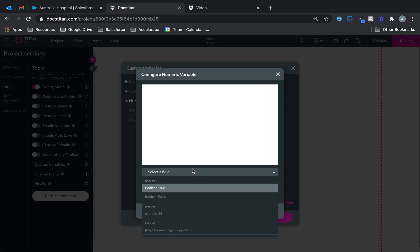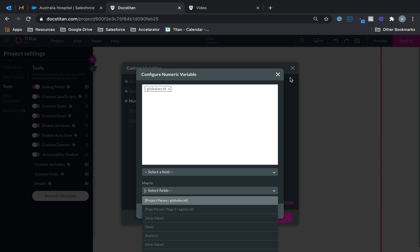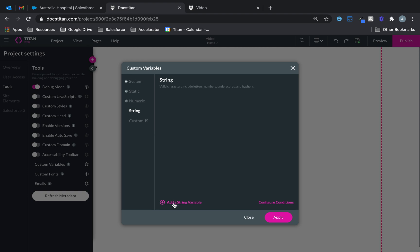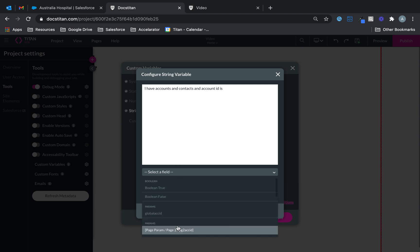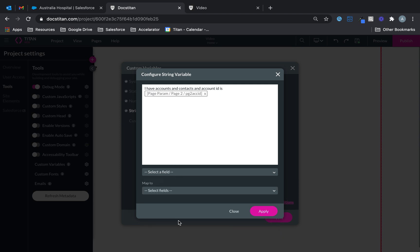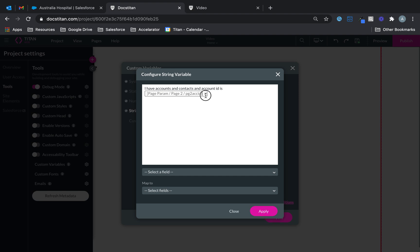With numeric variables, once you've set them you can pass the new value to a new field. Then you can set up a string variable — for example you could say I have opportunity, I have accounts and contacts, and account ID is — and then pass something like a string value, mapping it to a new field.